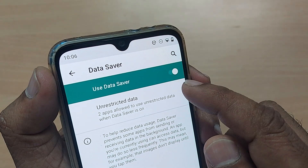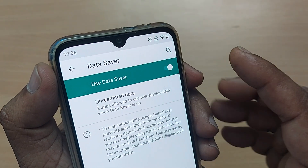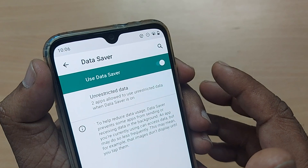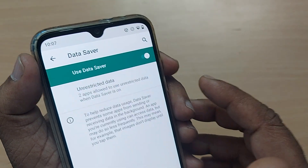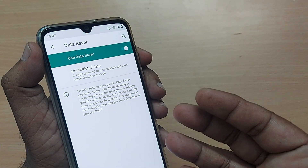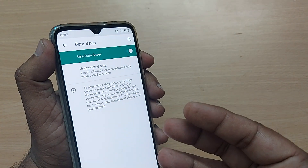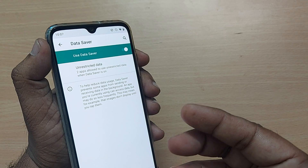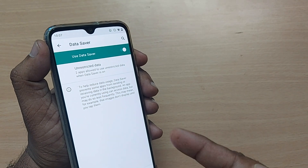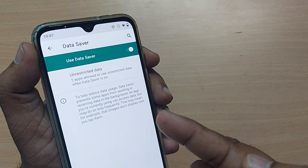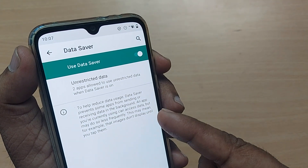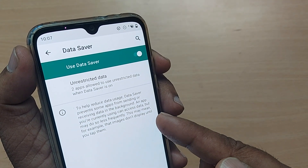This is how Data Saver works. When you want to turn it on, just toggle it — that's all. Your Data Saver is now turned on on your Xiaomi phone. Thank you so much for watching. See you in the next one. Subscribe to the channel, like and share the video for more such valuable content.